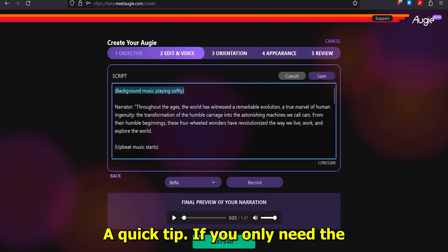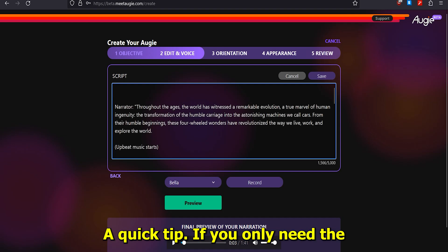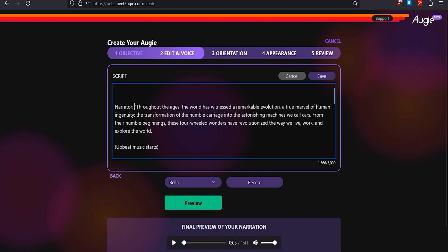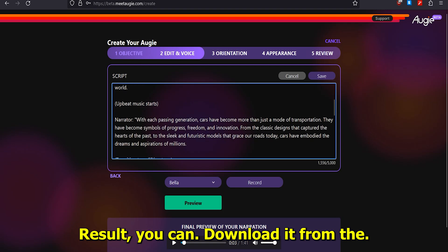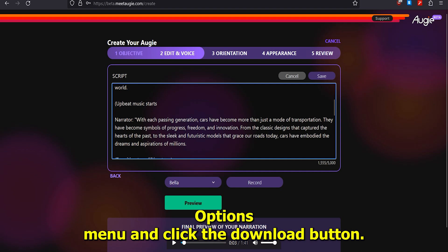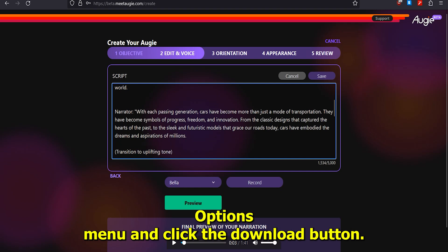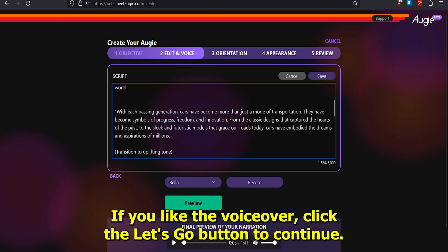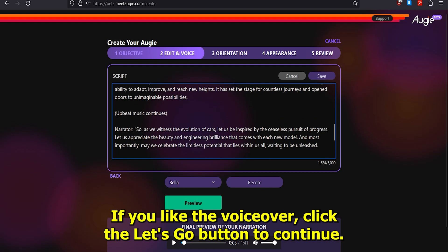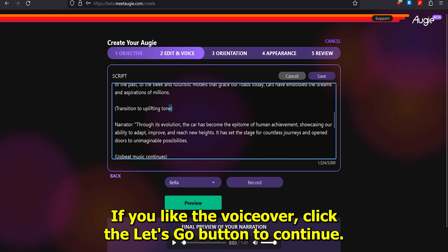A quick tip: if you only need the AI voiceover result, you can download it from the options menu and click the Download button. If you like the voiceover, click the 'Let's Go' button to continue.